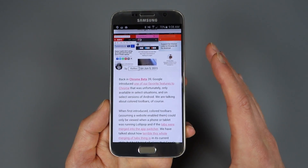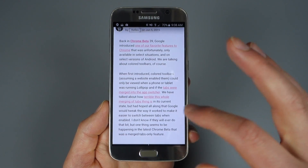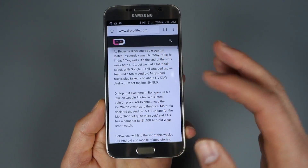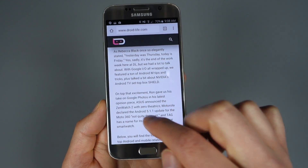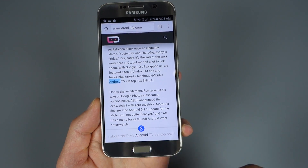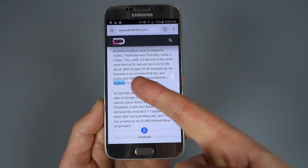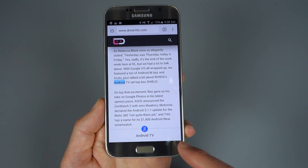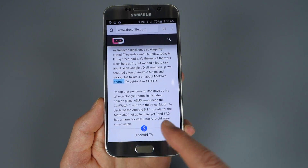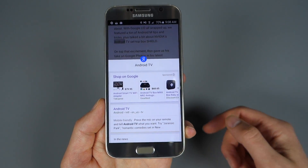Chrome's Touch to Search is very cool and I want to make sure you know exactly what we're talking about. In the new Chrome, if you're on a web page and you find something you want more information on — like Android TV — all you have to do is tap on it. Chrome will intelligently figure out what you were talking about. I tapped on 'Android' and it swapped over to 'Android TV' because it thought that was more relevant, and there's a little Google search bar.